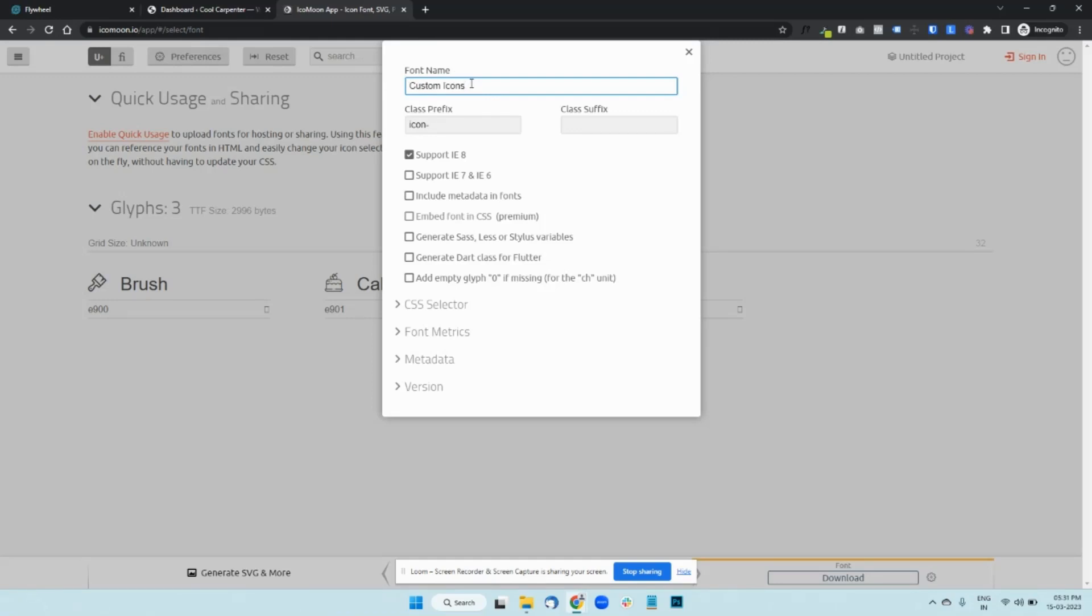This is what will show up when you select your icons in Beaver Builder. Like how it shows Font Awesome icons, WordPress dash icons, etc. This is how it's going to display the name and the icons below the name.